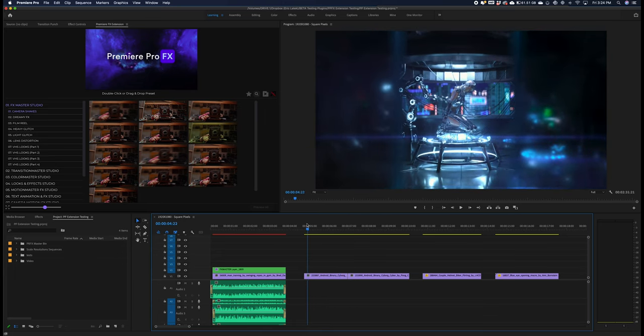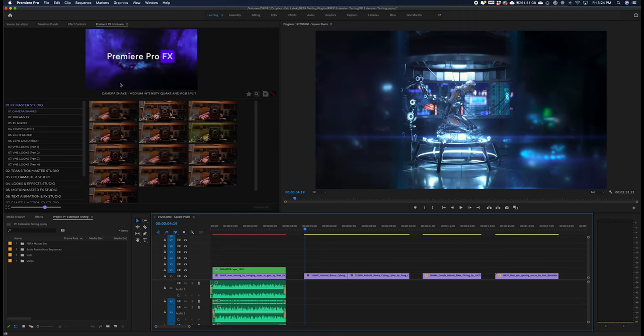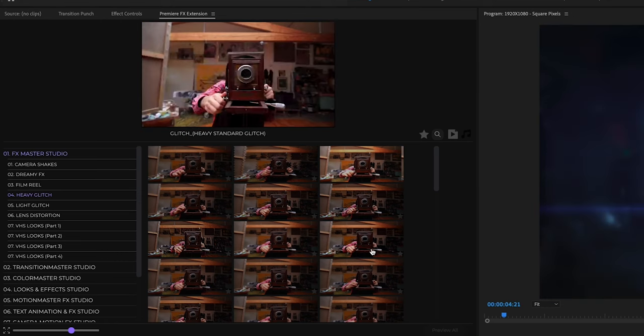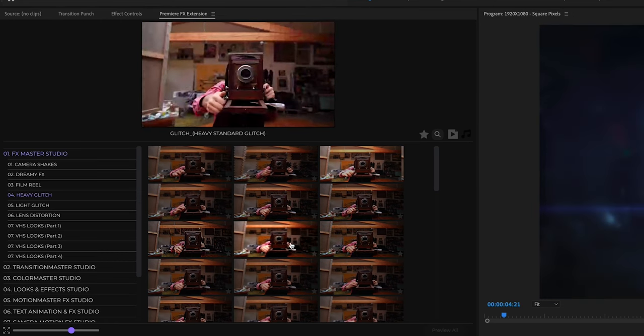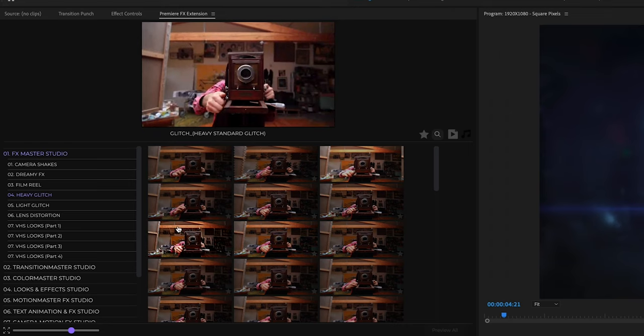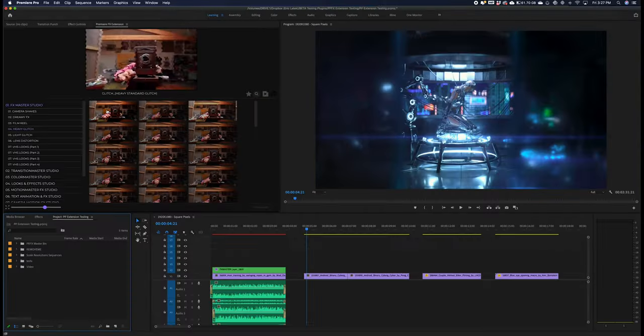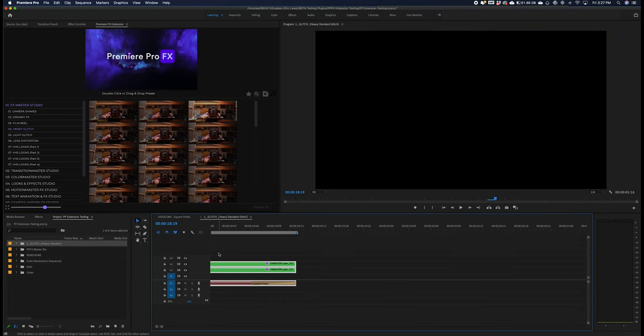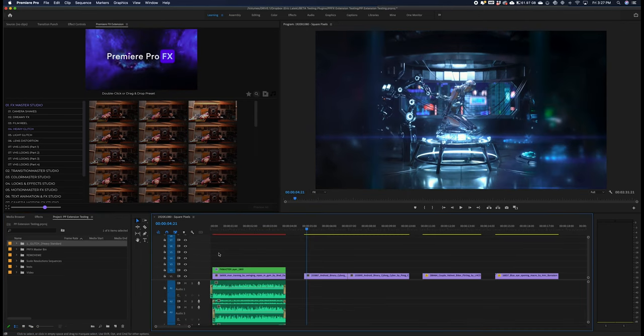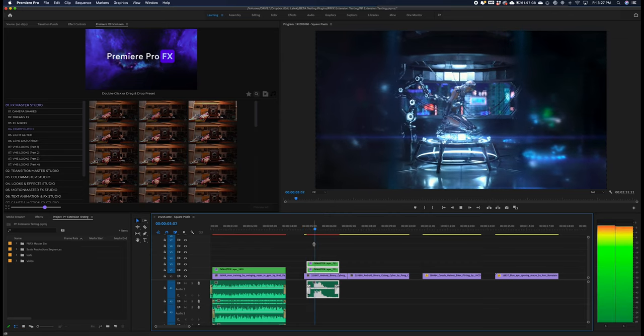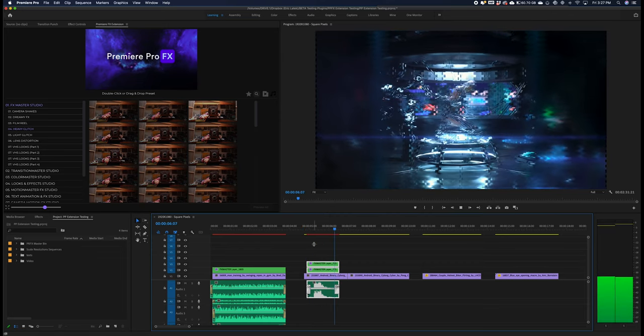There are a ton of different glitches, both heavy and light. I'm just going to select glitch effects, and you can always of course use this between two shots.